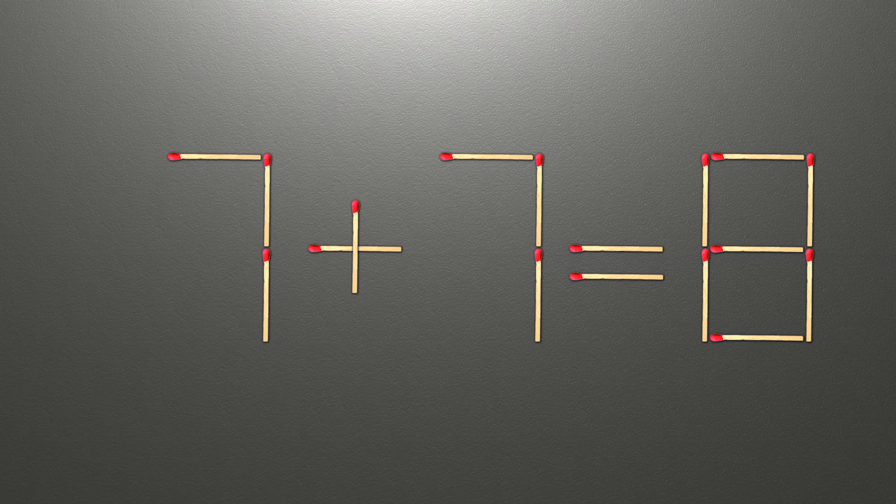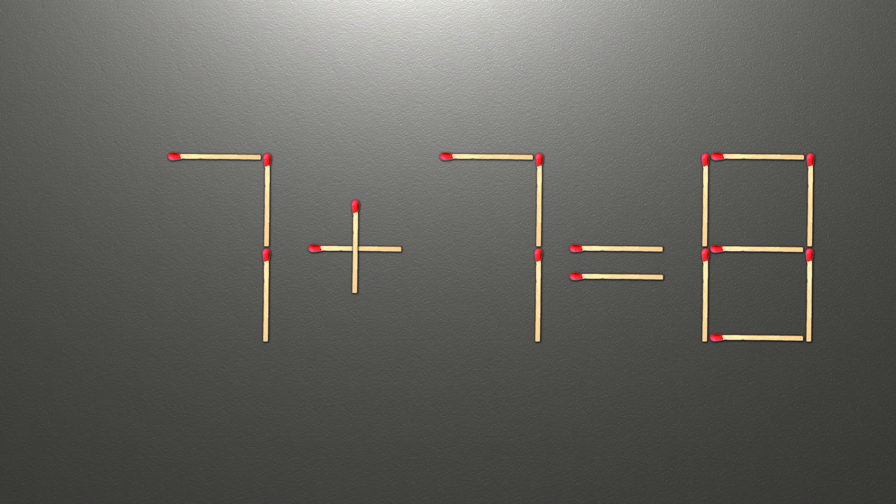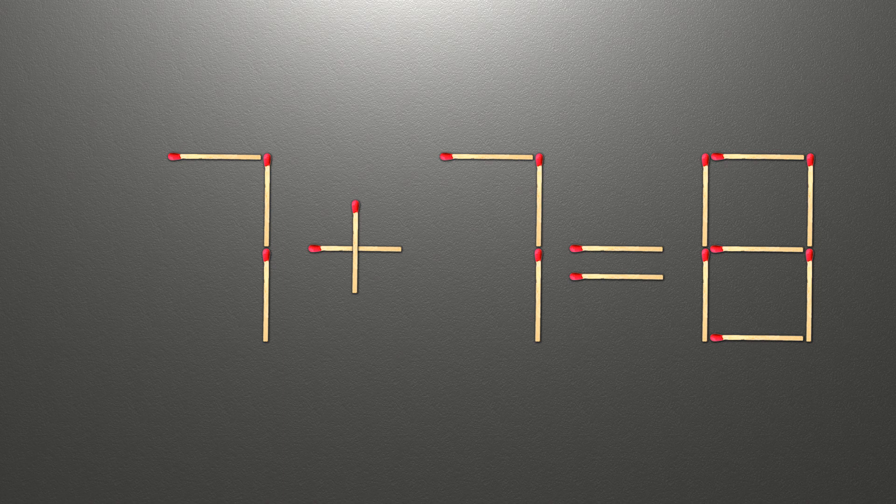Hi. We have the equality 7 plus 7 equals 8. Our equality is wrong. We need to move one match to make our equality correct.